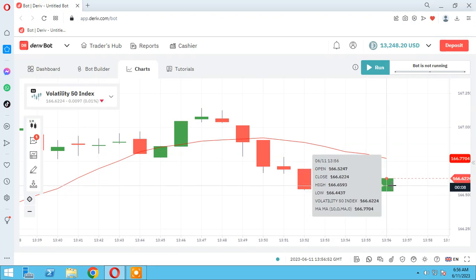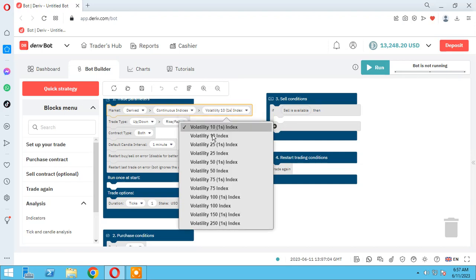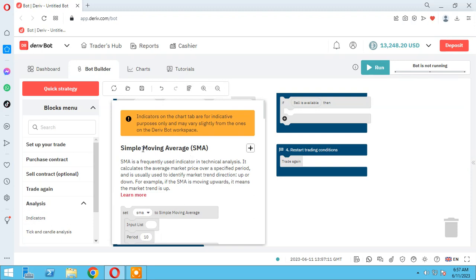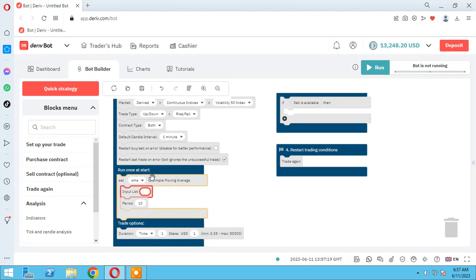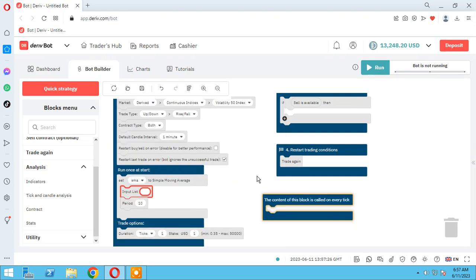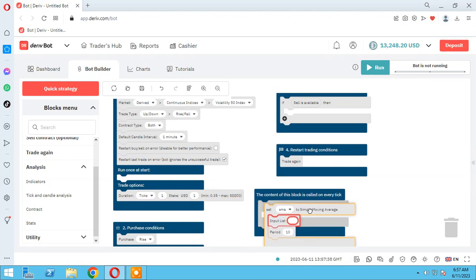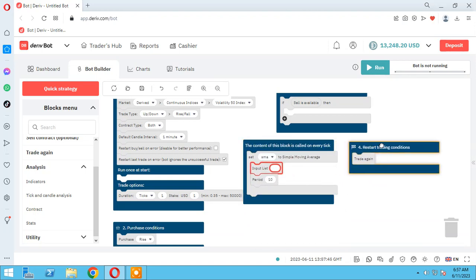We are in Volatility 50 Index. Back to the bot builder — change it to Index. Go to indicator; we need SMA, simple moving average. I prefer you to define it here rather than the other option, because we need a fresh SMA in each trade. So I define it here. Let me get it upper so you can see.